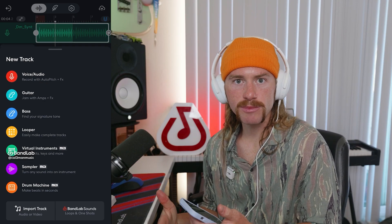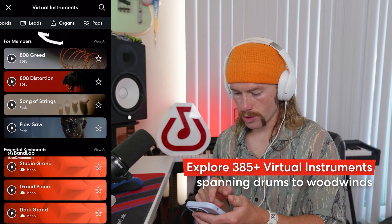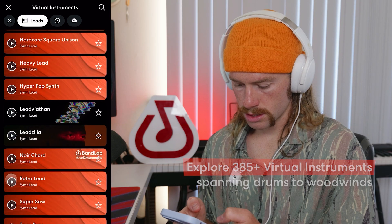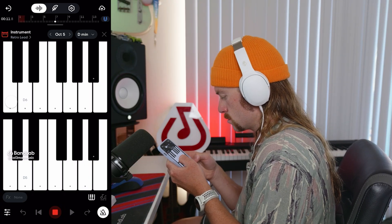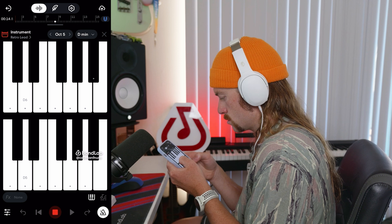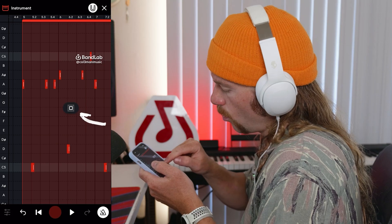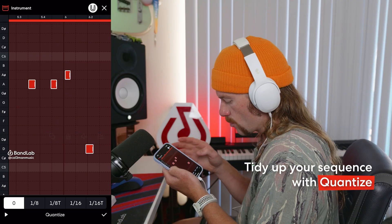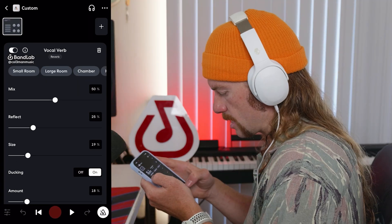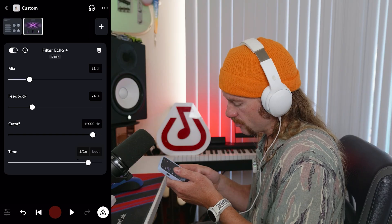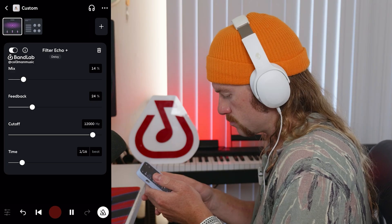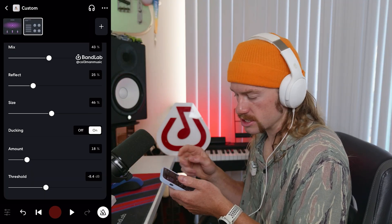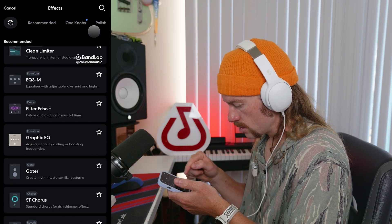Next, I want to add a synth, so I'm going to go to virtual instruments and go to leads. I like the way this retro lead sounds. Now I'm going to record playing the melody in for our synth. Then we're going to quantize that to the eighth note, add a slight amount of reverb, then add a sixteenth note delay. We can slide this over and adjust our mix, and put that before the reverb. Then we're going to add a gator to this to help it match the side chaining of those synth chords.